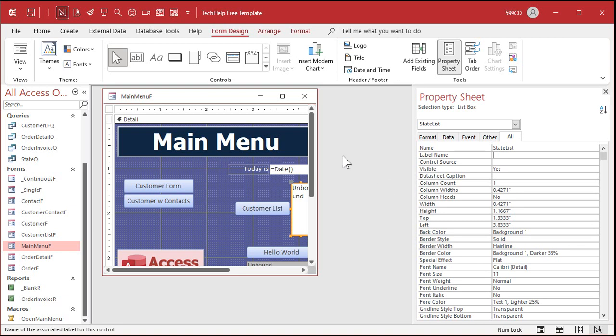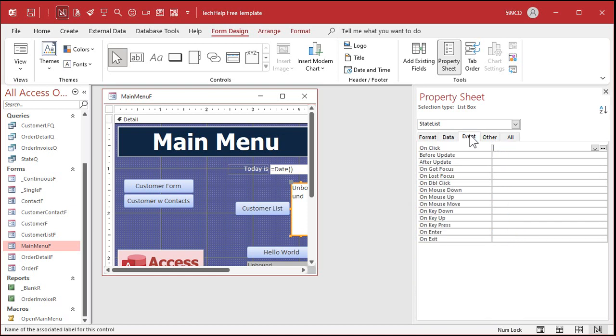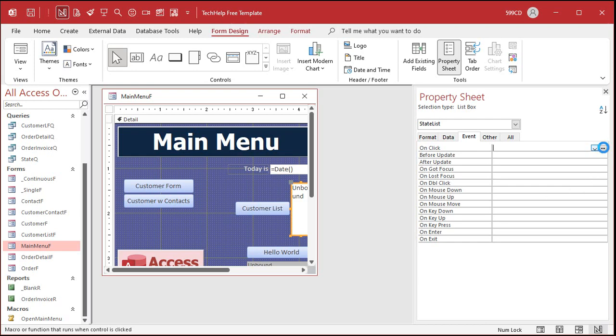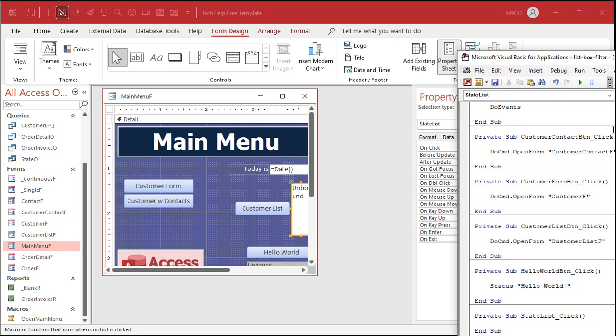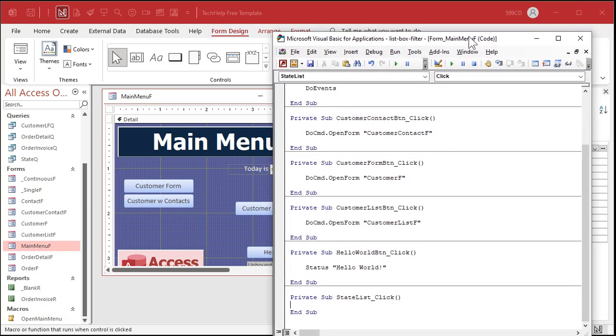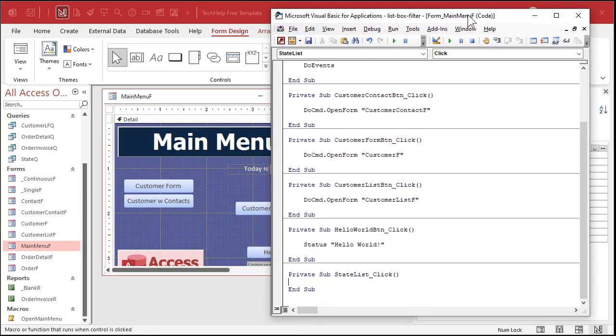Okay so now what do I want to do? I want to open up the customer list form and show only the records where the state list is equal to their state. Okay so events, we're in the state list box right. Events, find the on click event. This is going to happen when you click on this list box. So as soon as you click on New York it's going to open up that form and show everybody from New York. All right click the dot dot dot builder button. Now you might get a window up that says what kind of builder do you want. Pick the code builder.